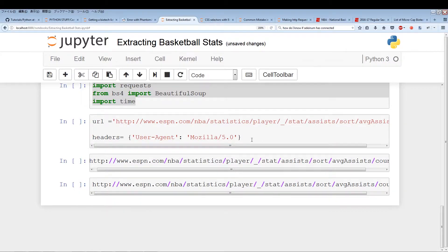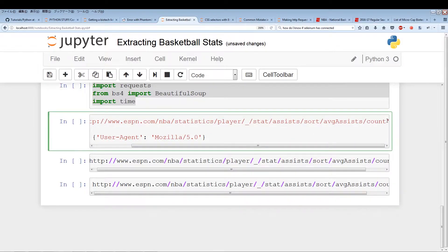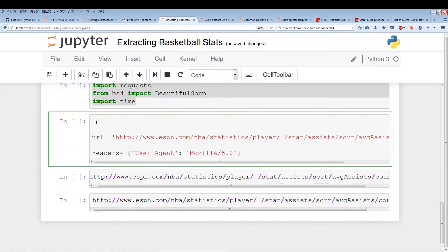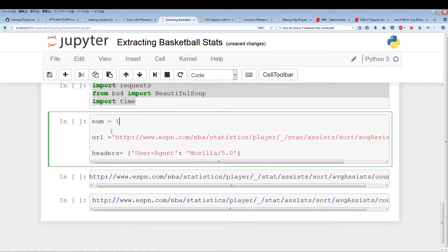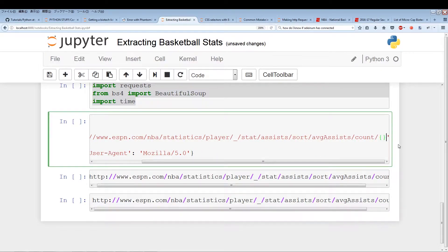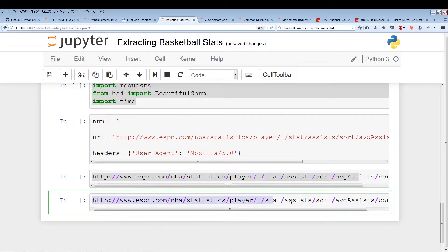The first thing we want to do is add a count, because even the first page is functional if you insert the count. We're going to add a number that increments by 40. The best tool we have is string formatting — we can create a variable called 'num' that will also increment by 40. So we initialize num equals one, then use string formatting with dot format num.